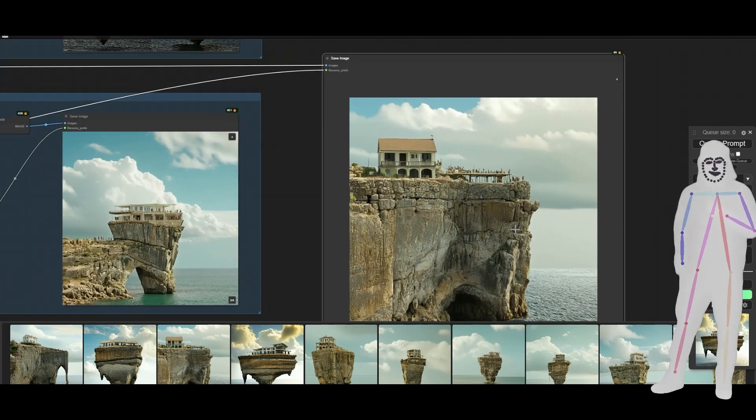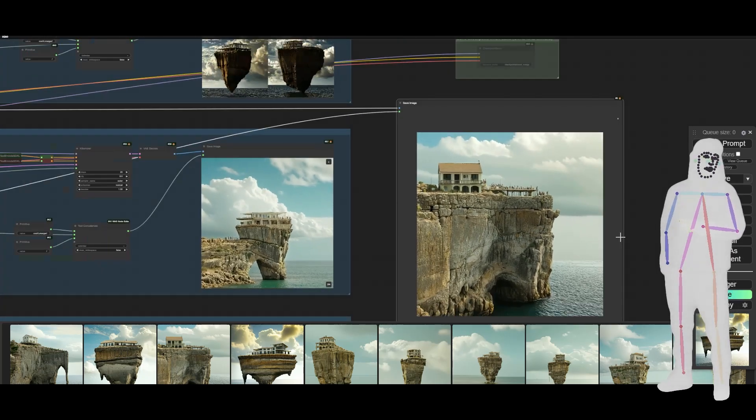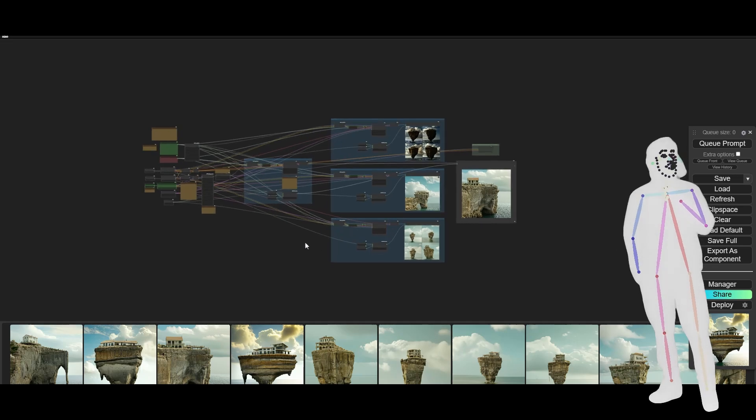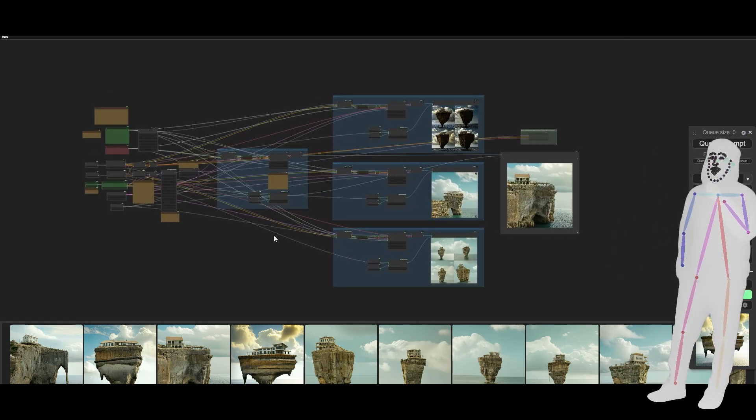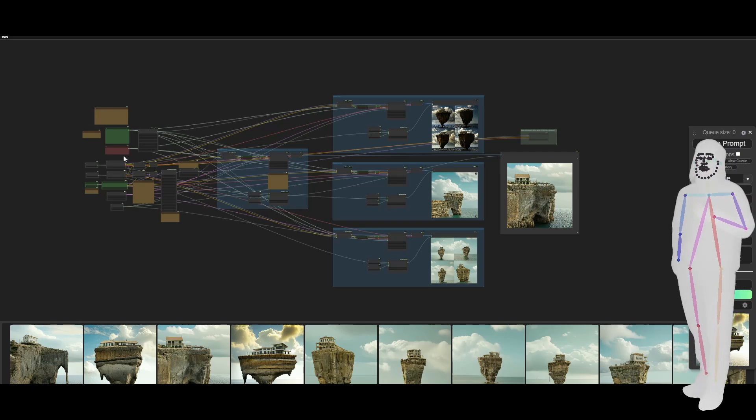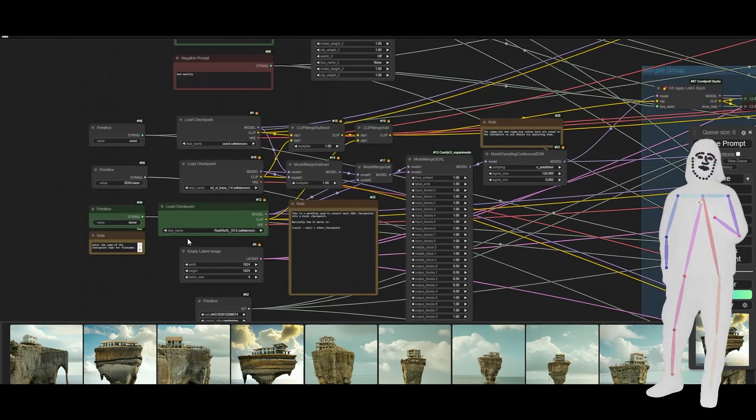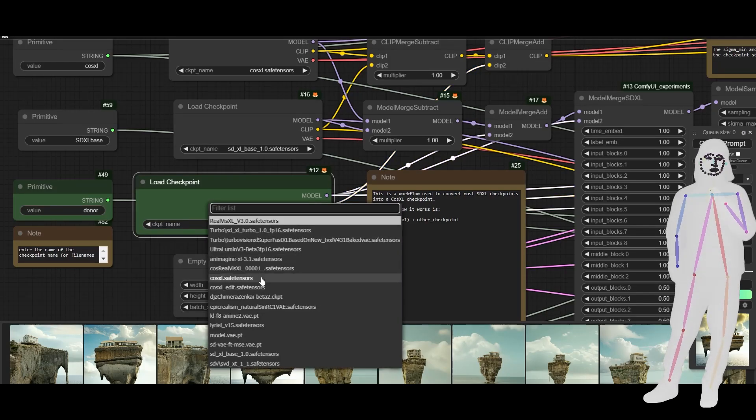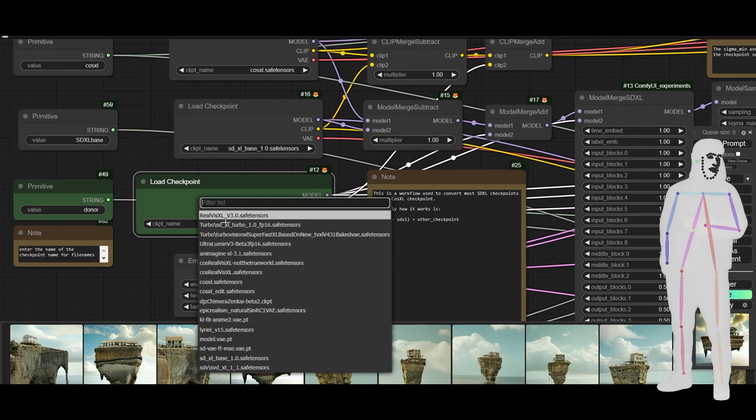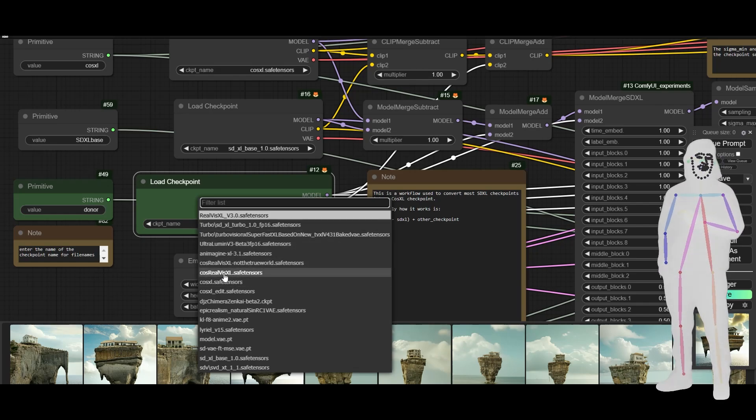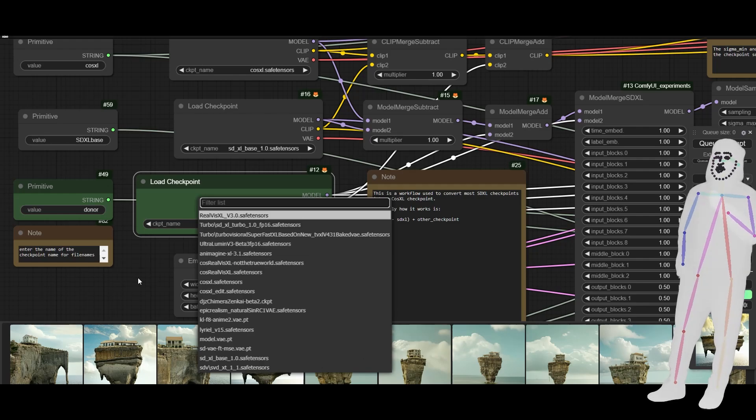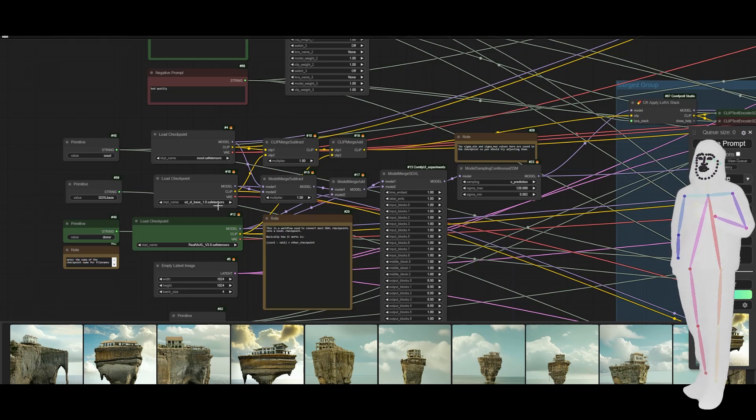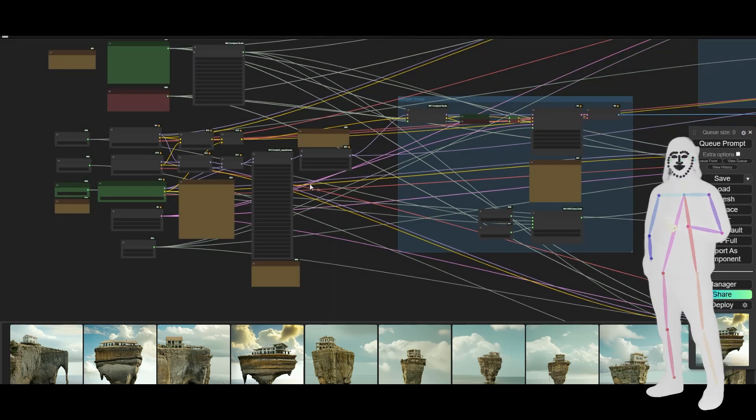It's very strange. It's almost like photographic in parts but then watercolor in others, which I kind of like. That's the workflow, how to use it and how to make the most of it. You can then just load your models like you normally would. If I just go into a load checkpoint like this, you will find them in the list. Just hit refresh and there they are: CosRealVis XL and CosRealVis XL NotTheTrueWorld.